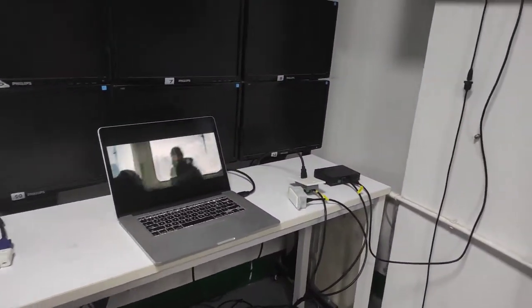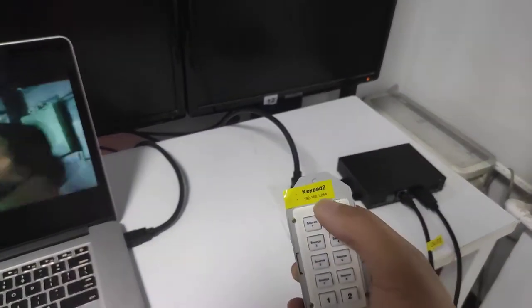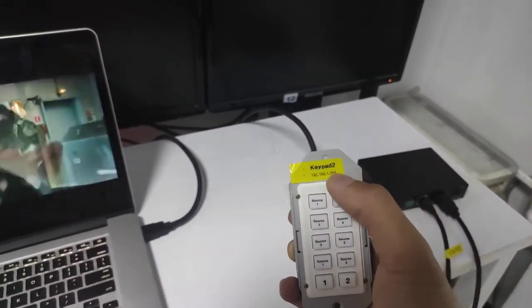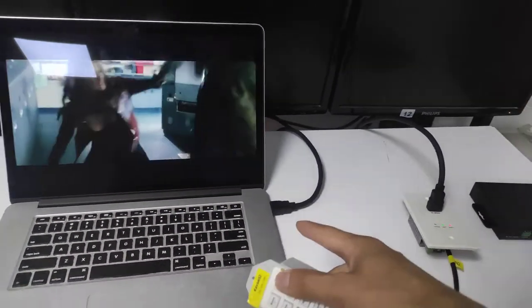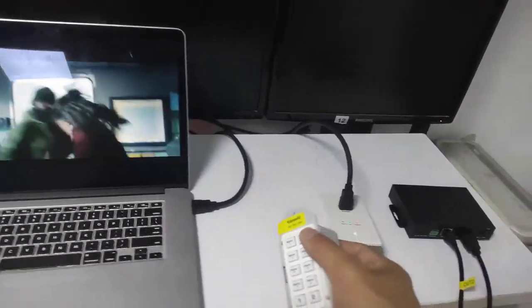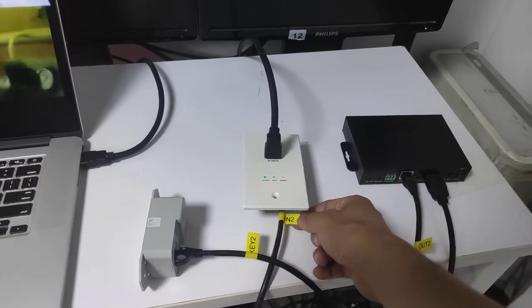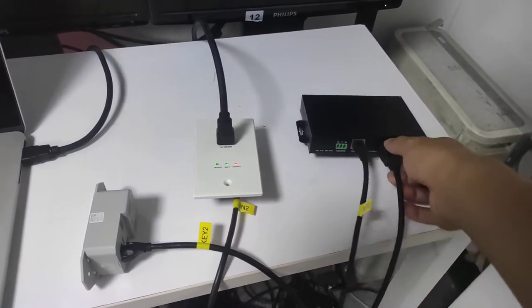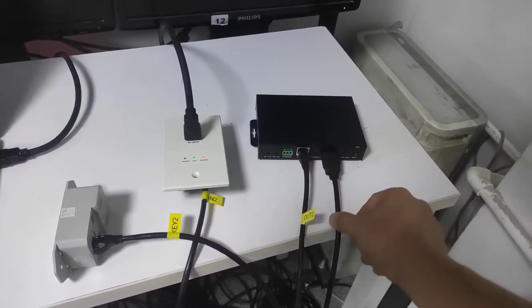Workstation two has a K pad here — this is the IP address for this keypad. We use the same gateway but a different IP address. It has the same O-plate transmitter connected to input two, plus a receiver, a Cat6 cable, and an HDMI output going to the monitor on the wall.